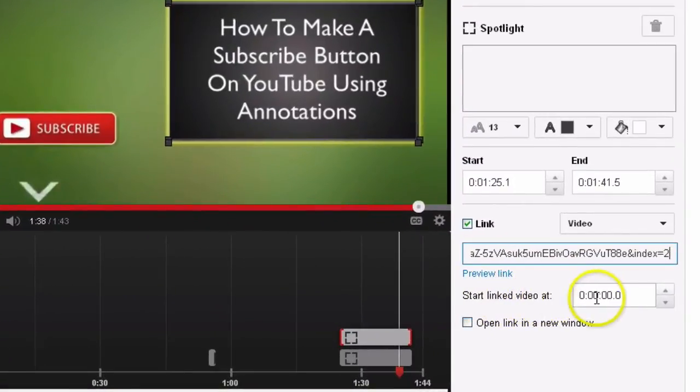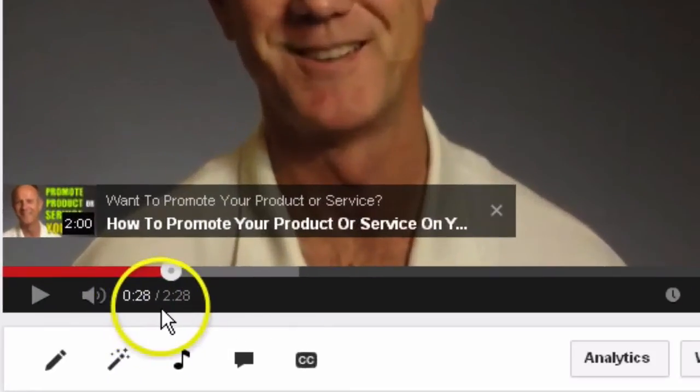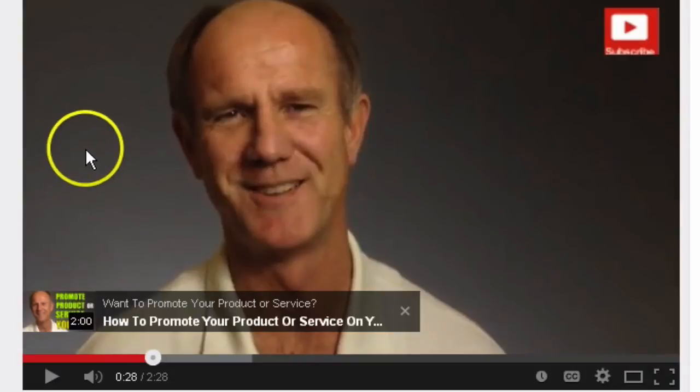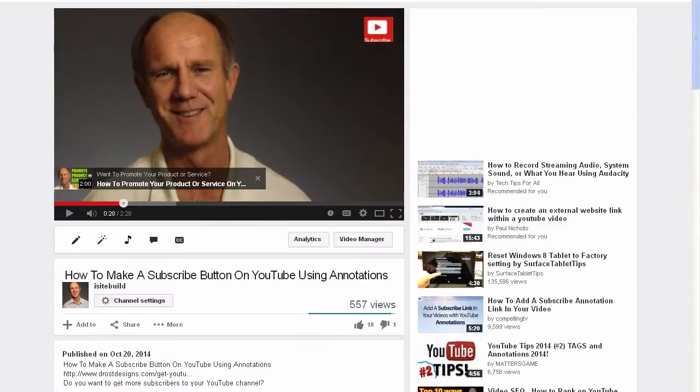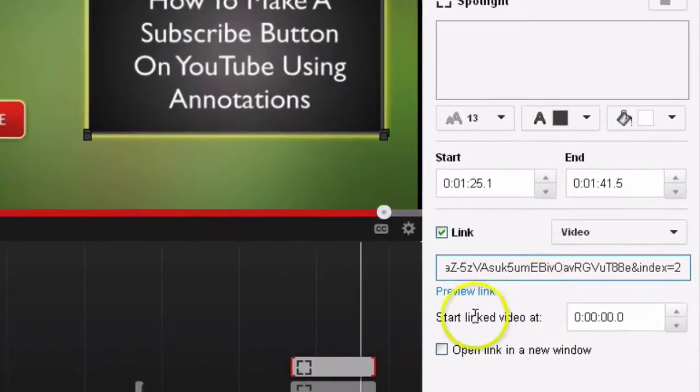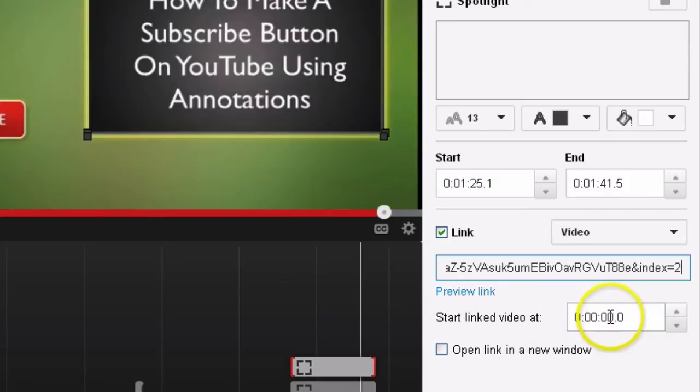Start link video at 0:00, so this will be starting right at the beginning of the video. The tutorial actually starts at 0:28. The viewer doesn't have to watch the whole introduction. So now I'm going to go back to my annotations, and it says start the linked video at 28 seconds here.